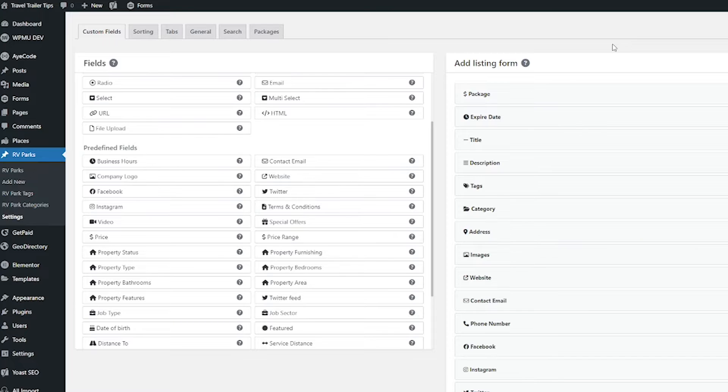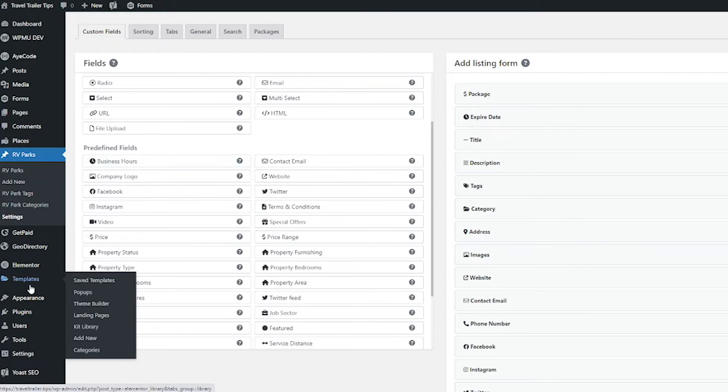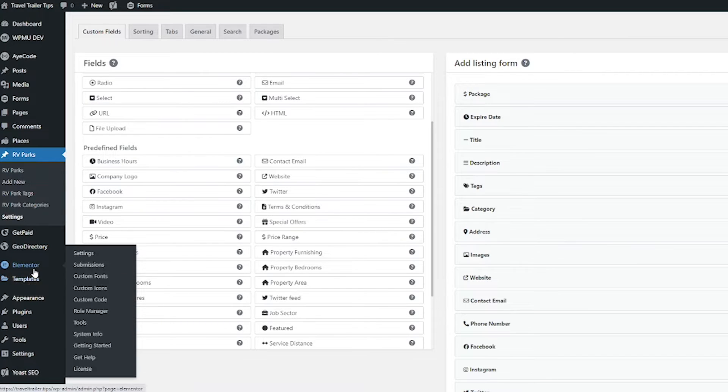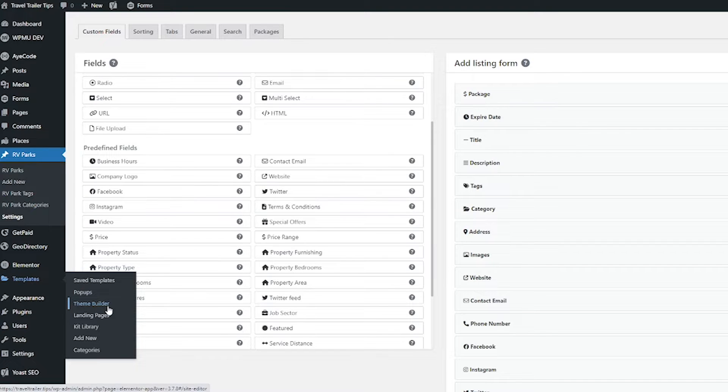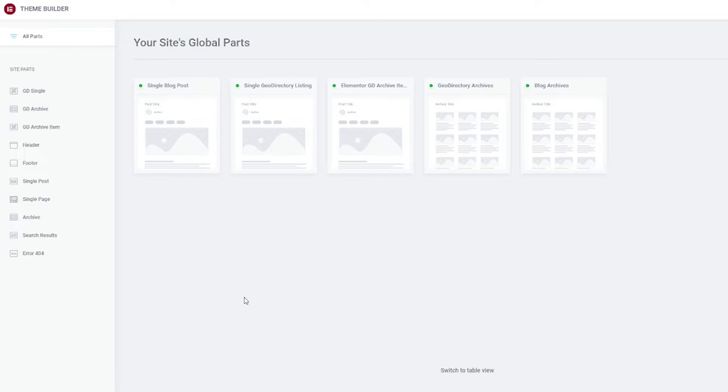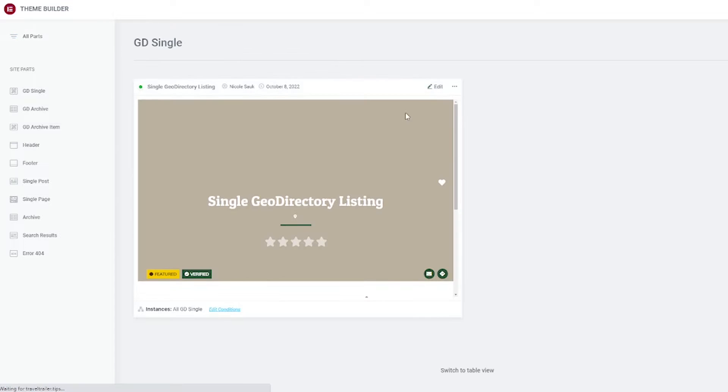But for me with Elementor, I am going to hover over Templates here under Elementor in the left sidebar. And then I'm going to go to Theme Builder. Then I'm going to click the single GeoDirectory listing template. Then I'm clicking Edit.